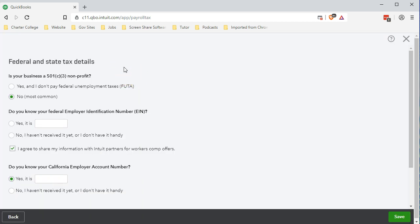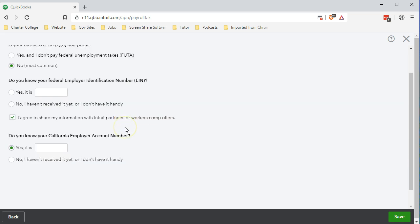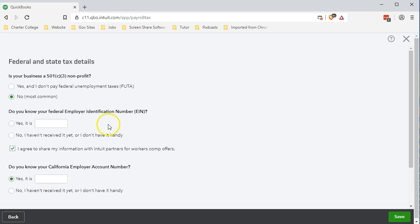We're going to say okay. Next we have federal and state tax details. First, is your business a 501(c)(3) non-profit? If we're a non-profit organization then we would have some special taxes. We're going to say no, we are a for-profit. We're looking for profit here.